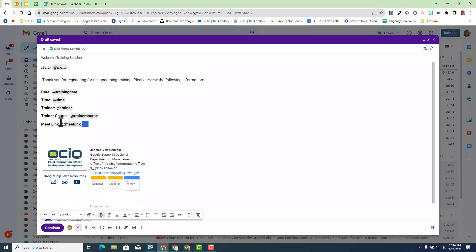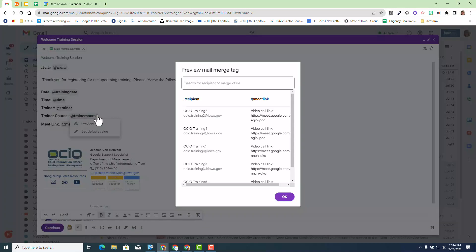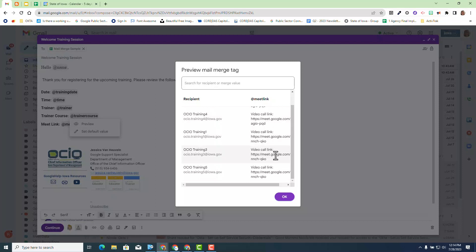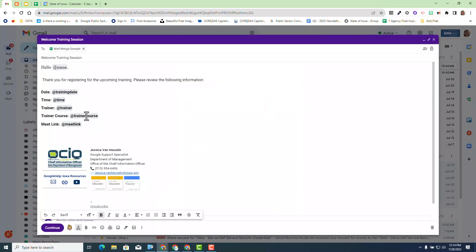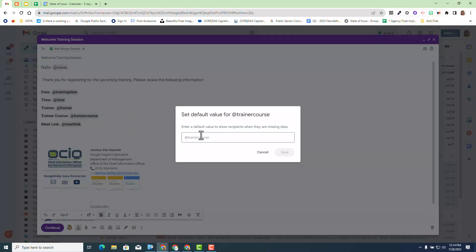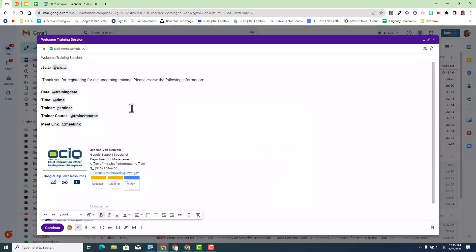Now when you hover over the tags you have the option to preview and you can see for each of the recipients what it will display. So it gives you confidence that you are doing this correctly and have a better understanding of what it's going to provide. Then you have the option to set a default value to show recipients when they're missing data for a particular merge tag. I'm going to pass on that option right now and hit cancel. But I do want you to be aware of that.